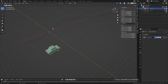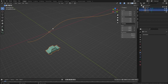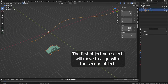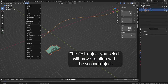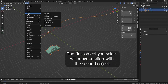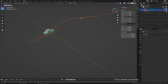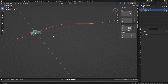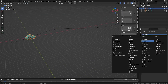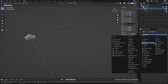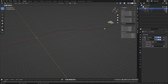We can ensure this easily by selecting both objects, going to Object, Snap, and selecting Selection to Active. Now we can repeat all the same steps to apply the curve modifier, and moving the car along the x-axis will move it along the curve.